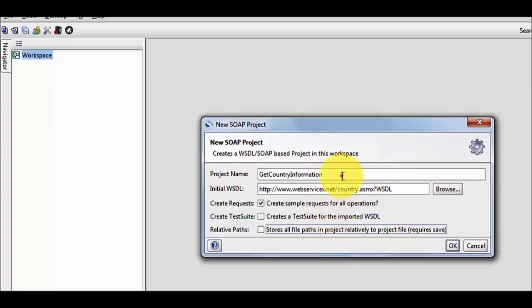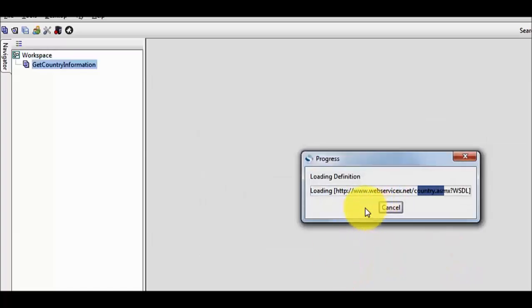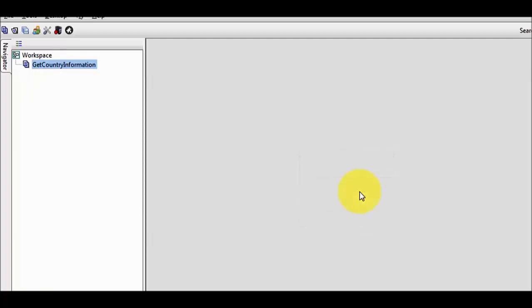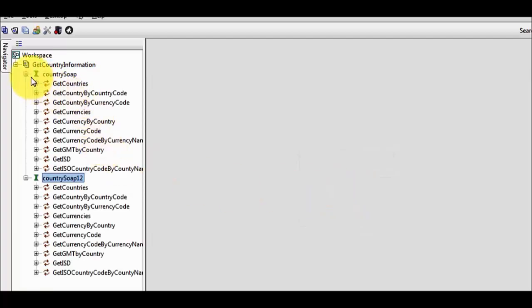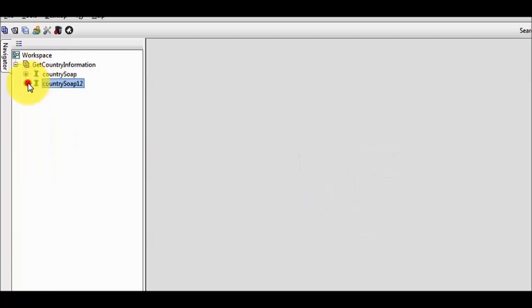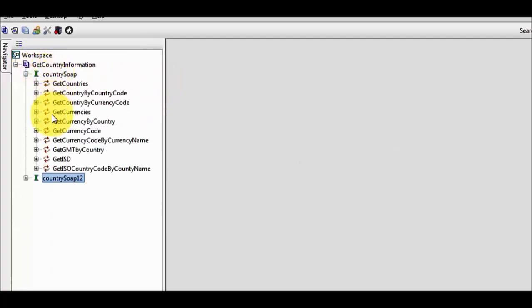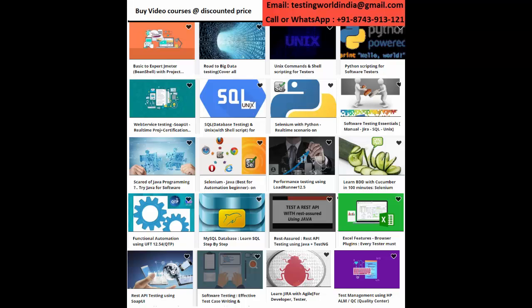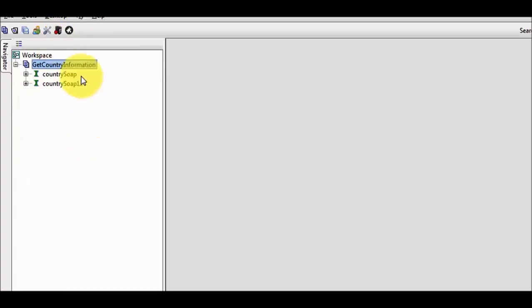We can give any name to the project. I click on OK and my SOAP UI is going to scan this WSDL file and load all the features or the services provided by the SOAP web service. Here we get a lot of features or the services provided by the particular web service.